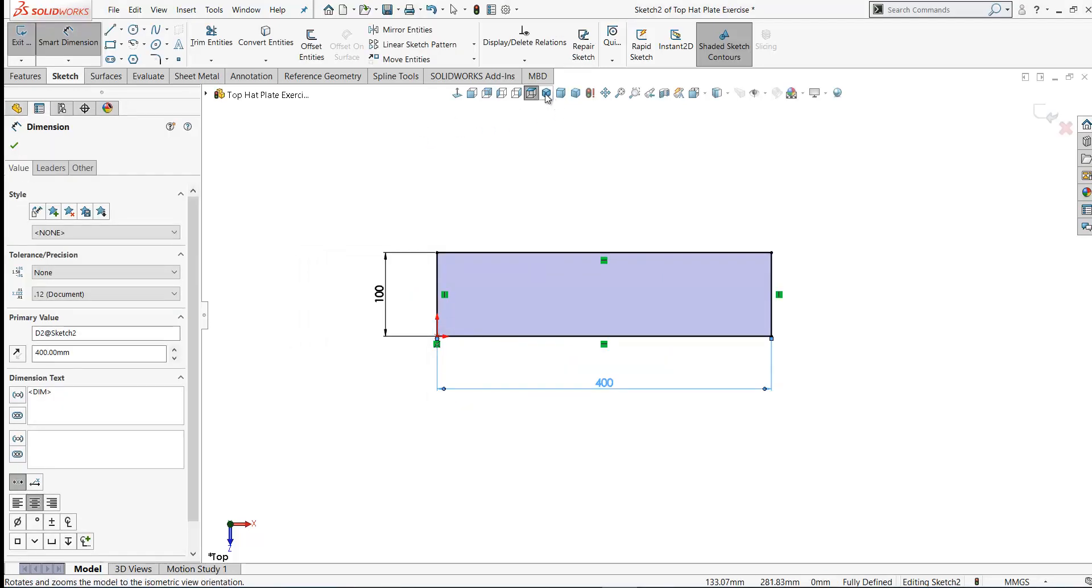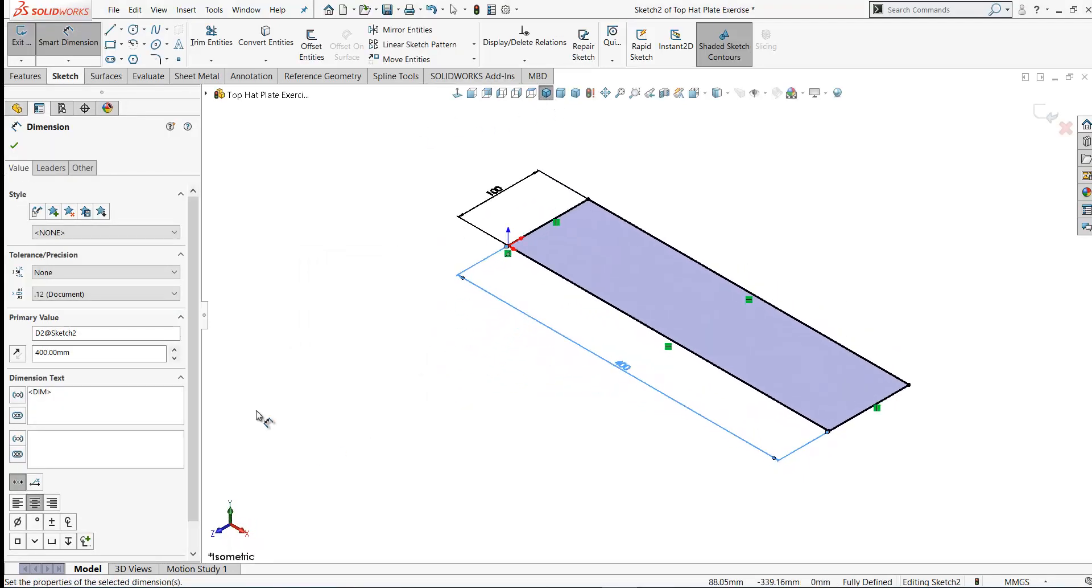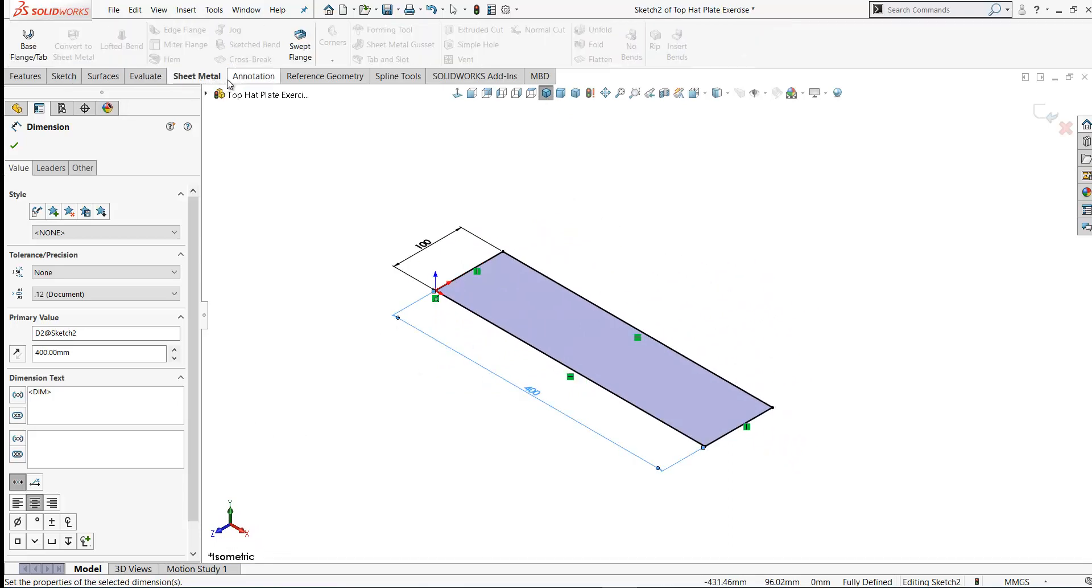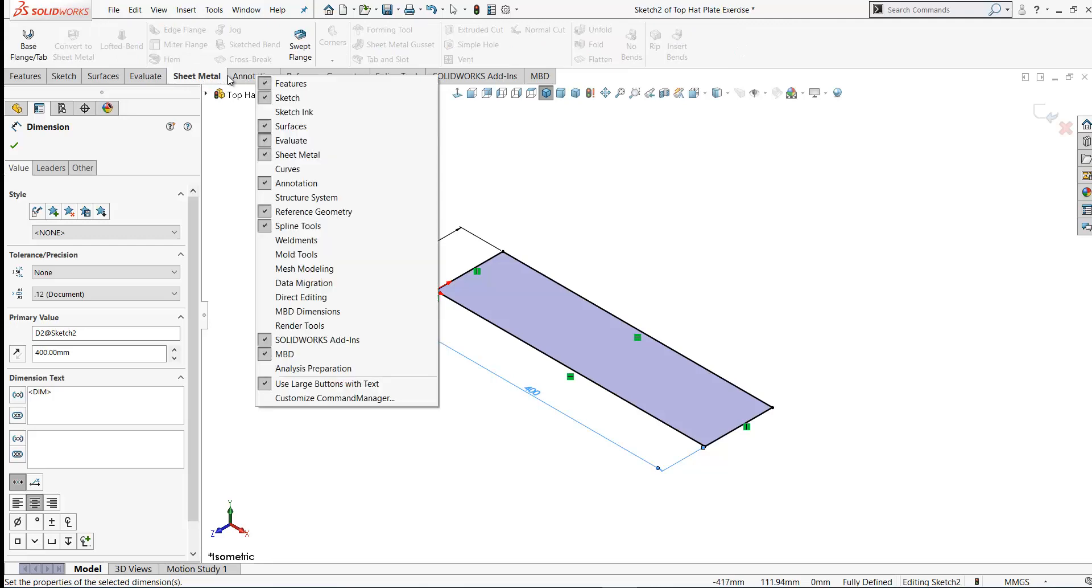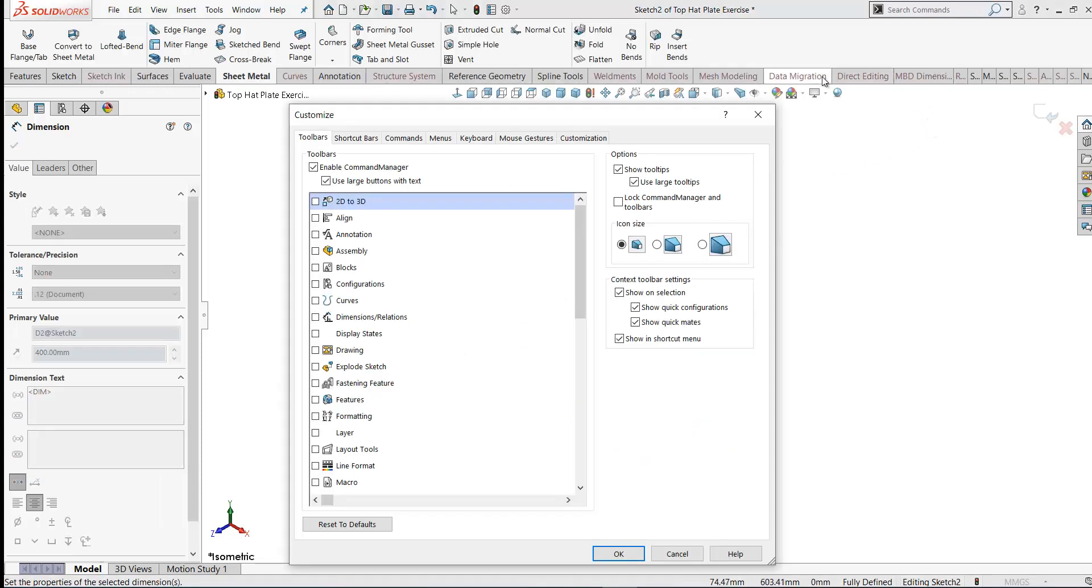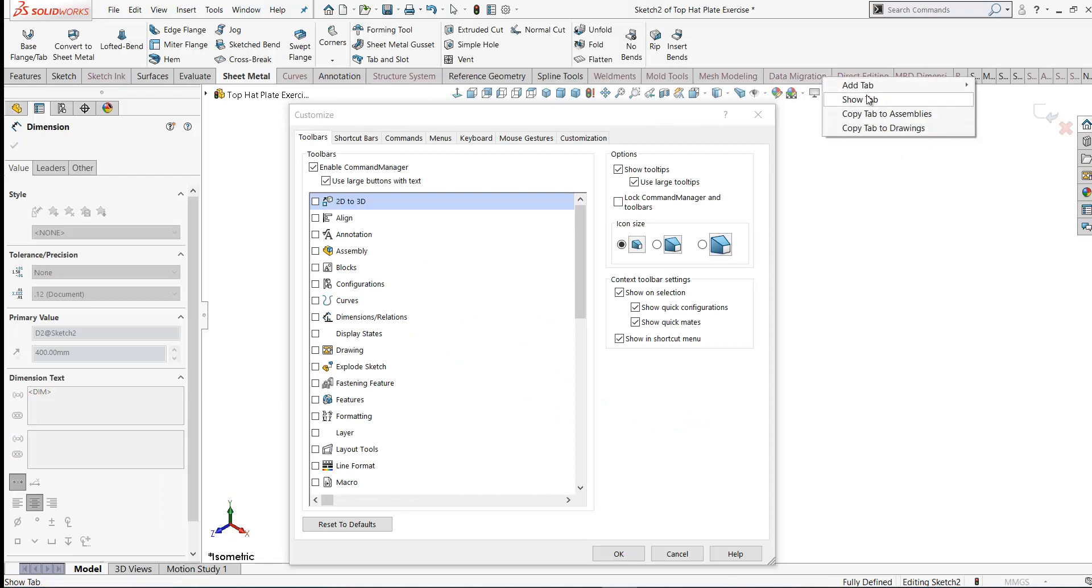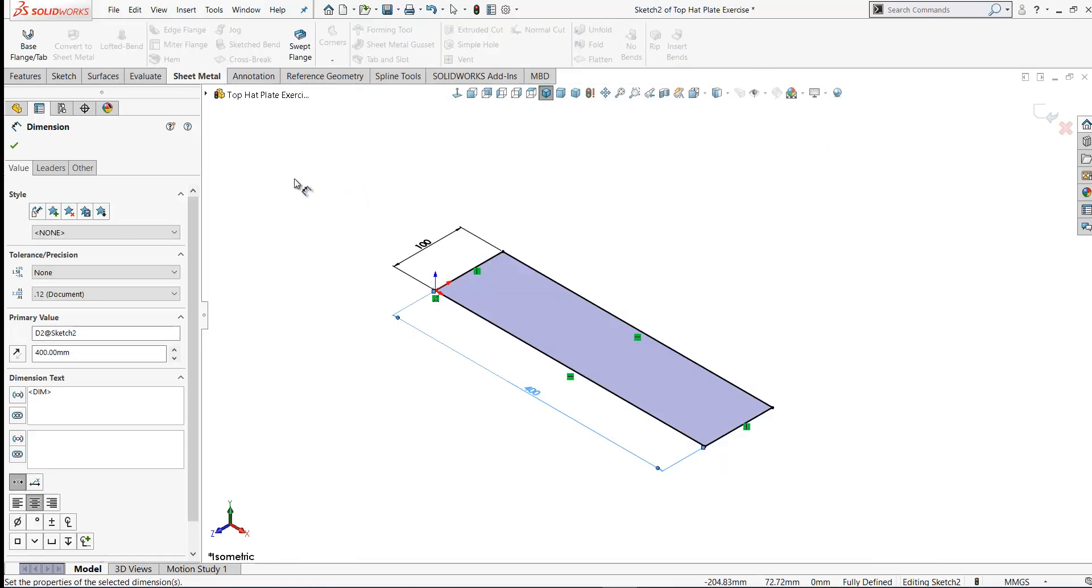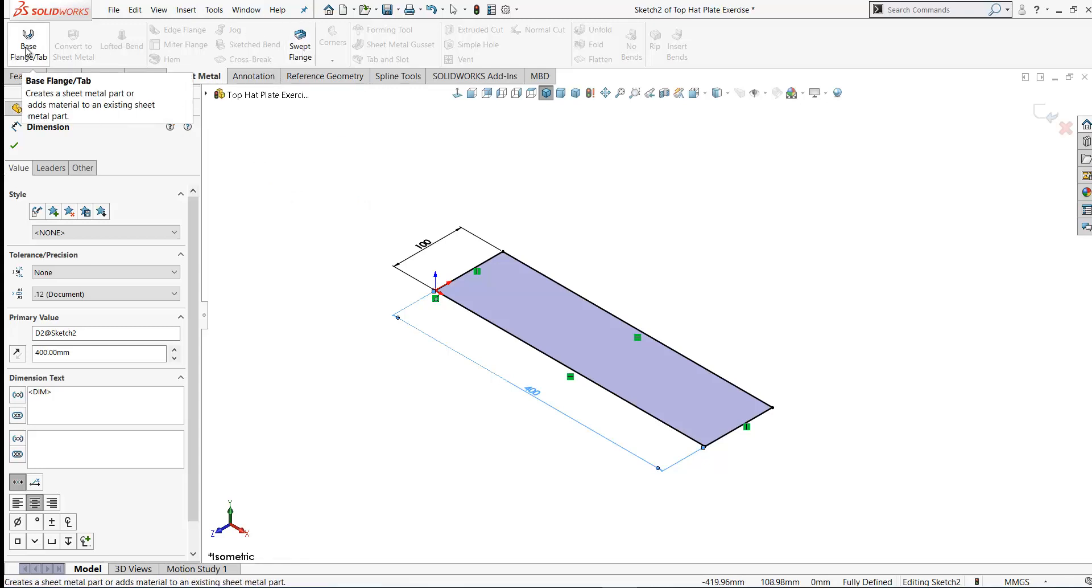So here is our rectangle on the top plane. We're going to create this as a sheet metal part. So you should have the sheet metal toolbar here. If you don't see it there, right-click on any of the tabs on your feature manager and select sheet metal and turn it on. If it's not there, you can go and customize the command manager by right-clicking on these and add tab and you'd be able to select your sheet metal tool from here. If you look at the sheet metal toolbar, most options are grayed out. All we have are the base flange and a swept flange. This is going to be a base flange here. So let's click on base flange.